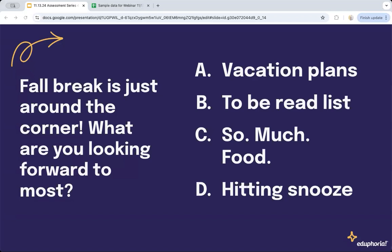D — hitting snooze. C for me, so much food. Armando, I'm with you. A — getting that vacation in there from John. Dixie, D — hitting snooze. B from Sharice, getting down that reading list. Thank y'all for getting some of that in there for us.